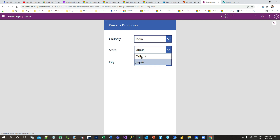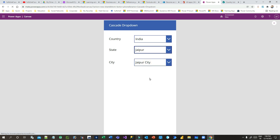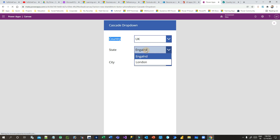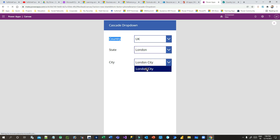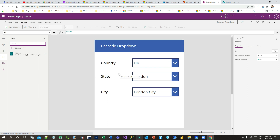Now if I run it and select India, then choose Odisha as the state, the city updates to Bhubaneswar and Berhampur. If I choose Jaipur, it displays Jaipur city. For UK, selecting England shows its city; selecting London displays London city. All three drop-downs are now wired up — state is dependent on country, and city is dependent on state.